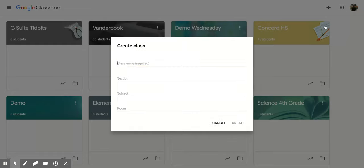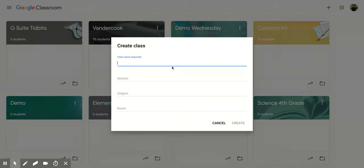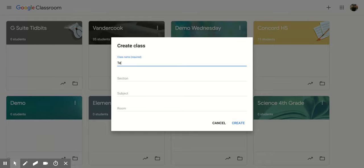Now once you click on that, you're going to get this new screen that appears and the only one that's required for you to fill out is the classroom name. So we're going to call this one Technology Tidbits.